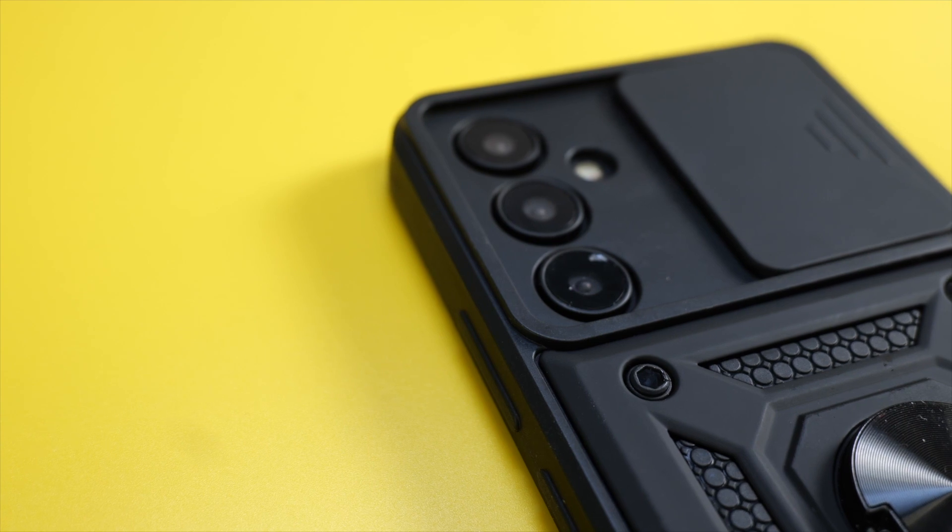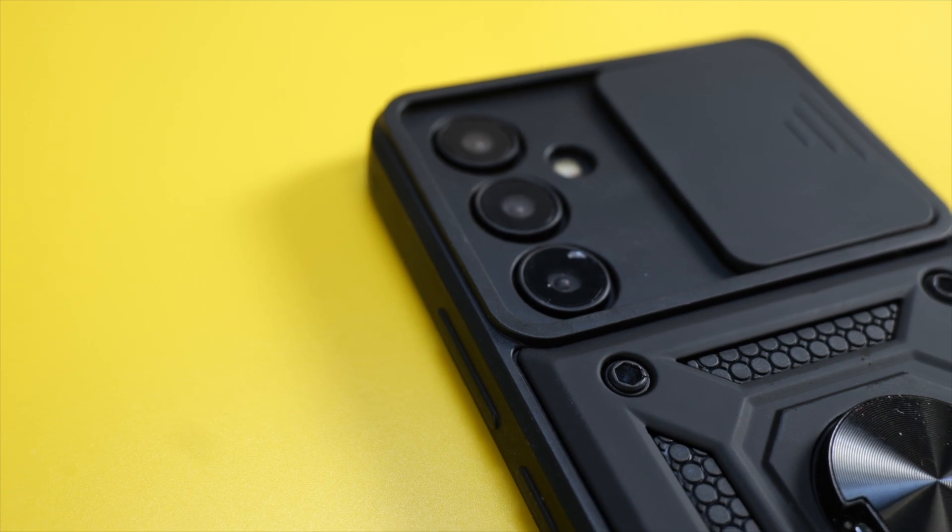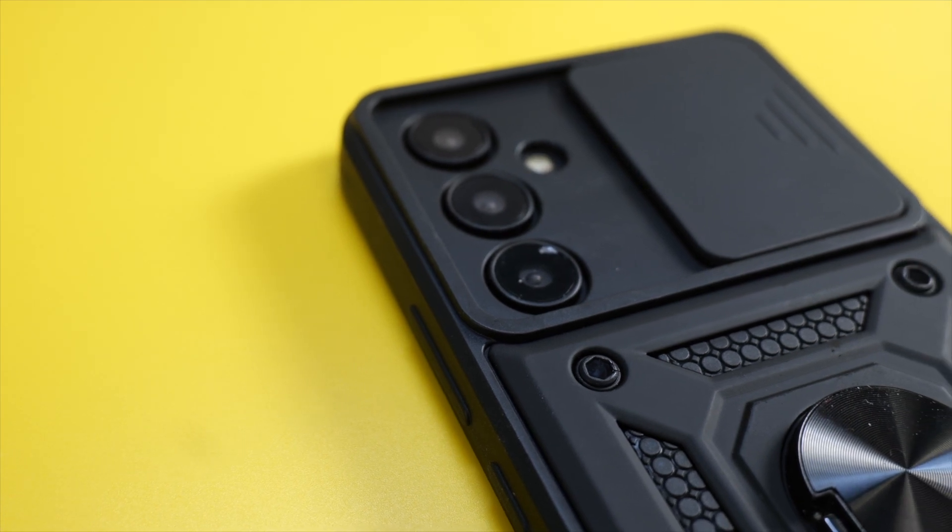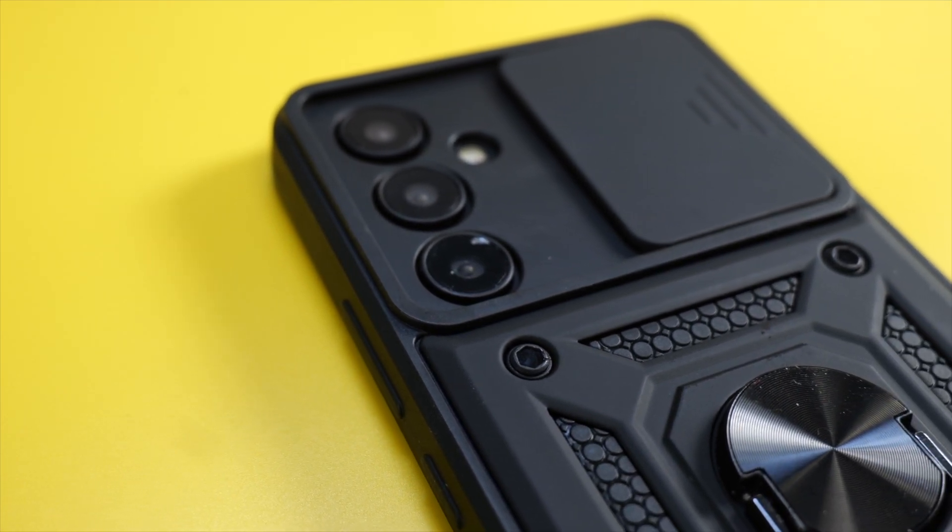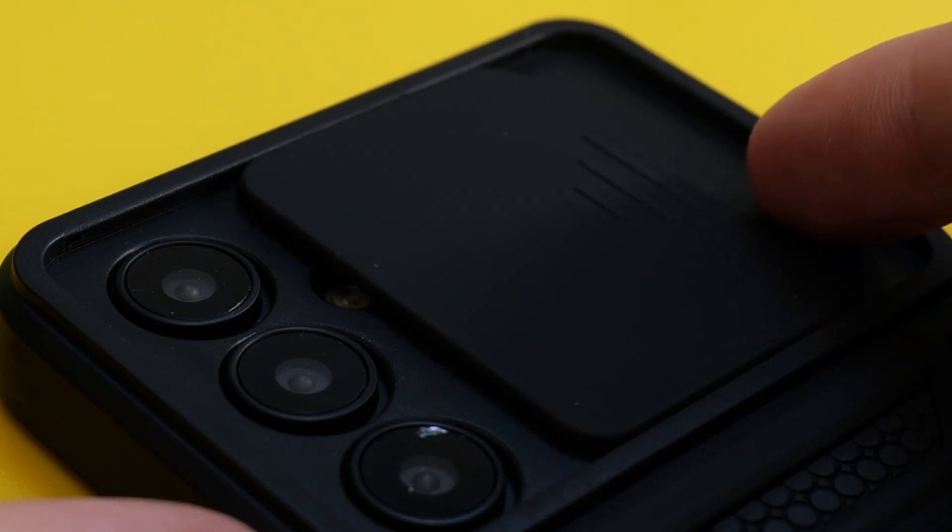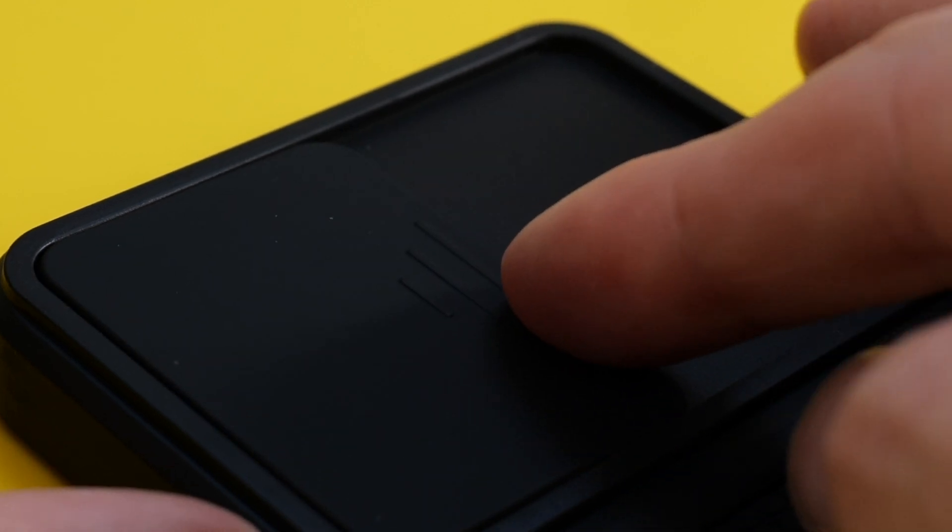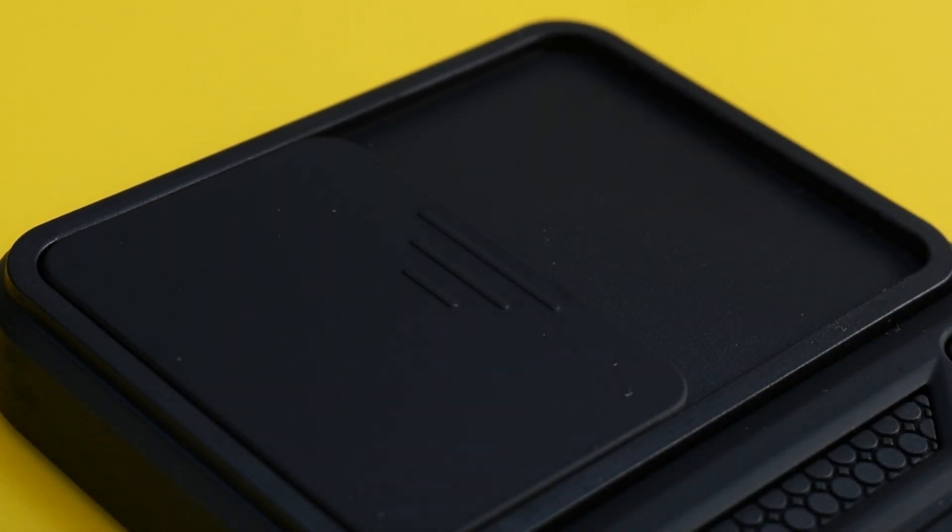On the back, you can see that there's individual cutouts for each of the camera lenses and flash, and there's also a cover that you can slide over to give them even more protection.